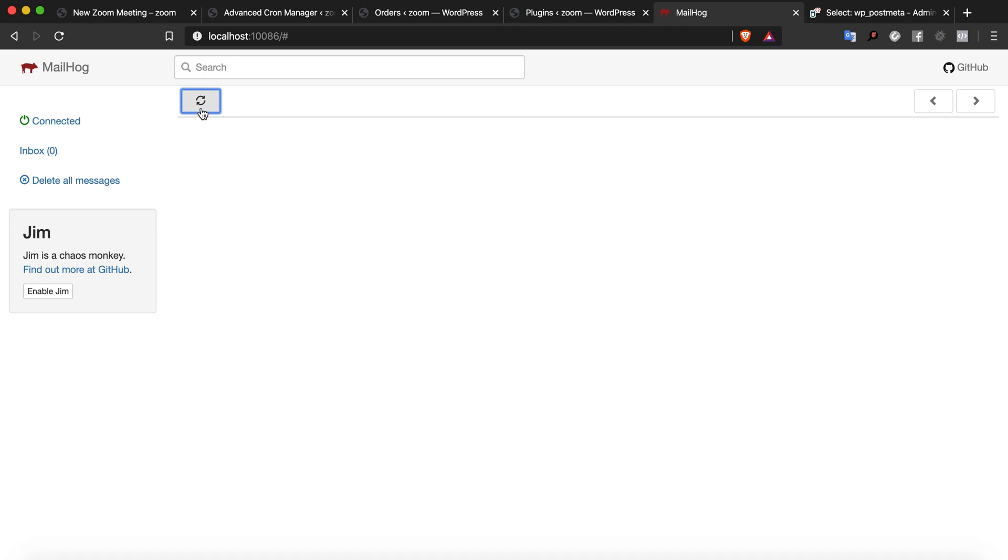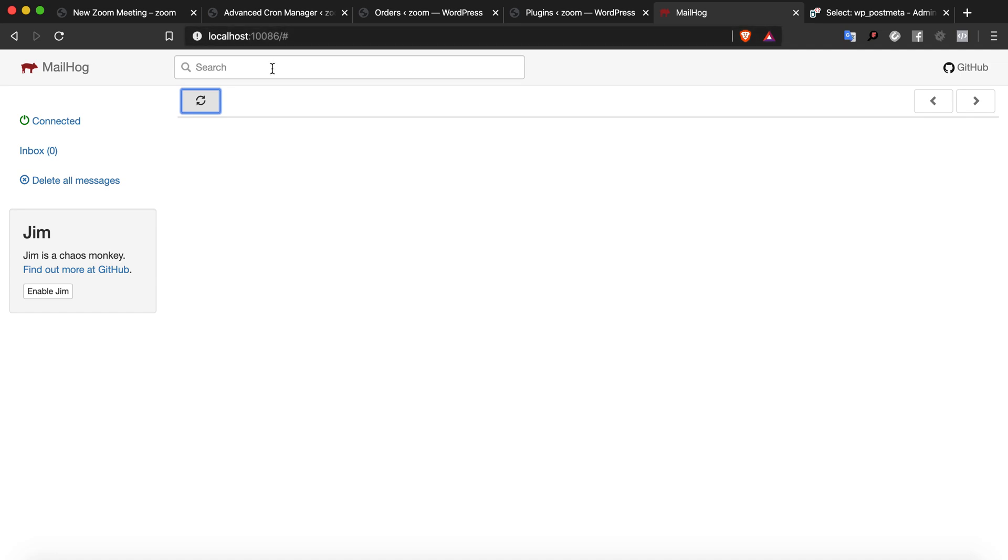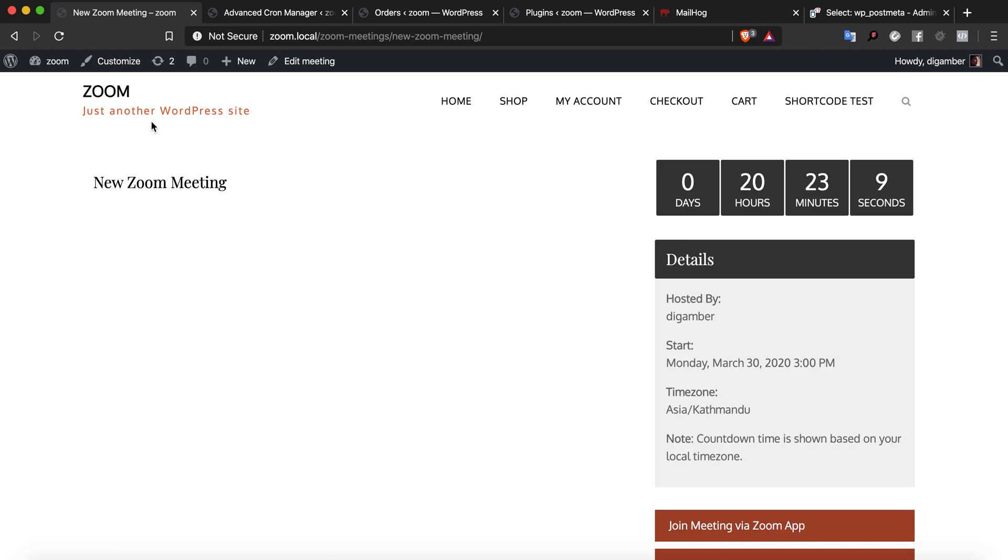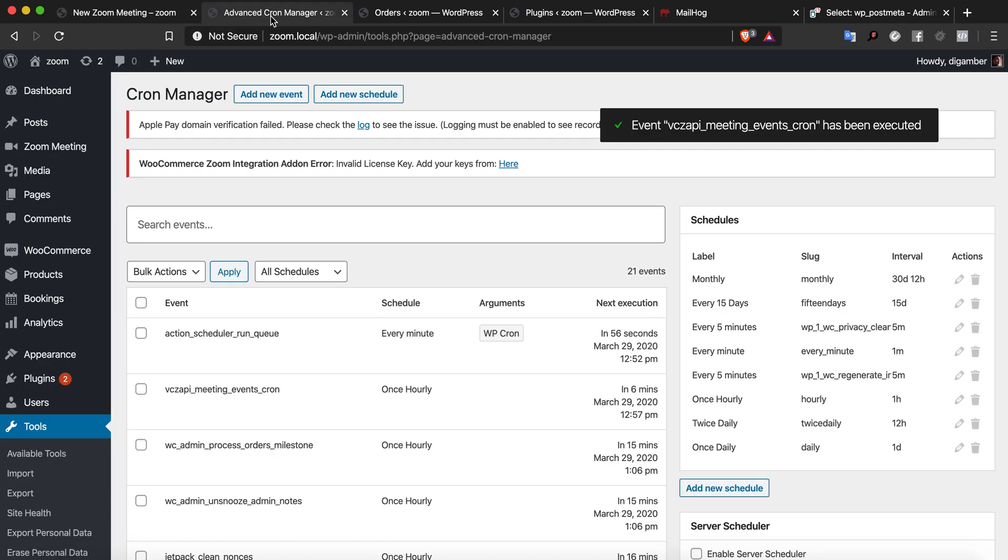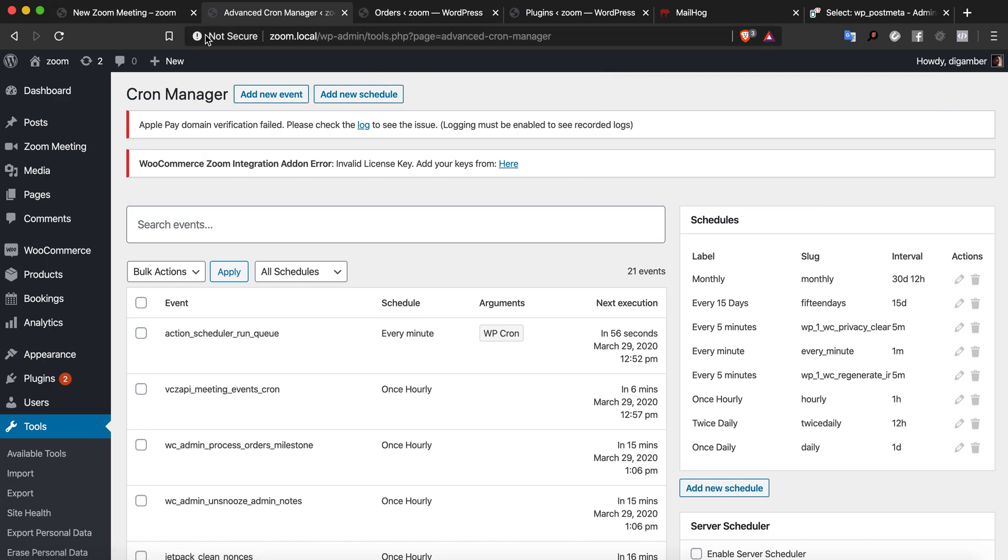This is because once time has passed for the notification email and the notification email has already been sent, this is how the plugin currently sends reminder emails. The user has passed his 24-hour email notification time and won't get that 24-hour email.